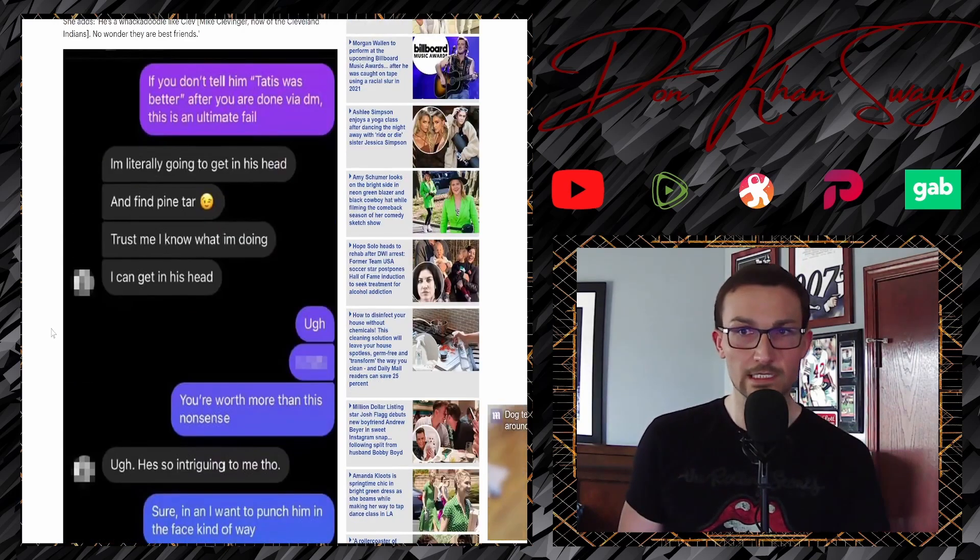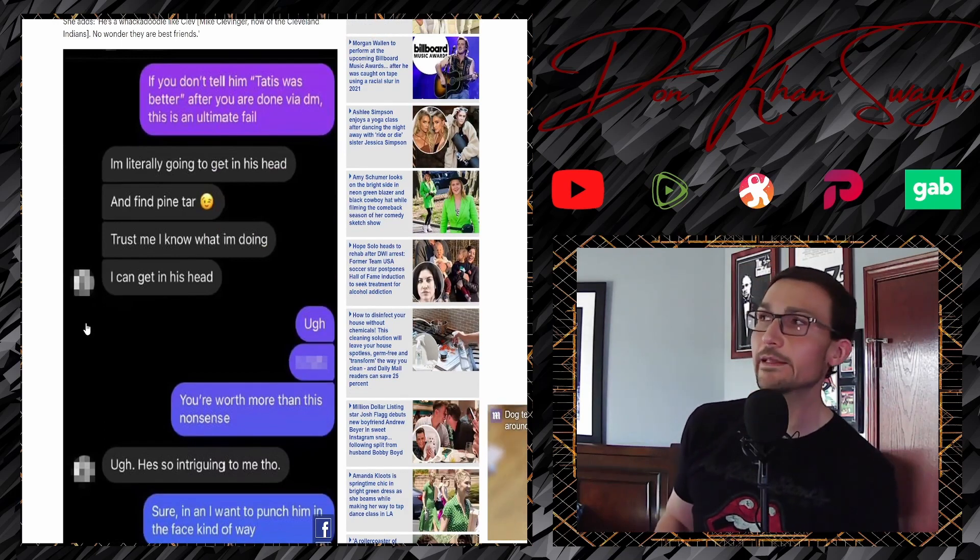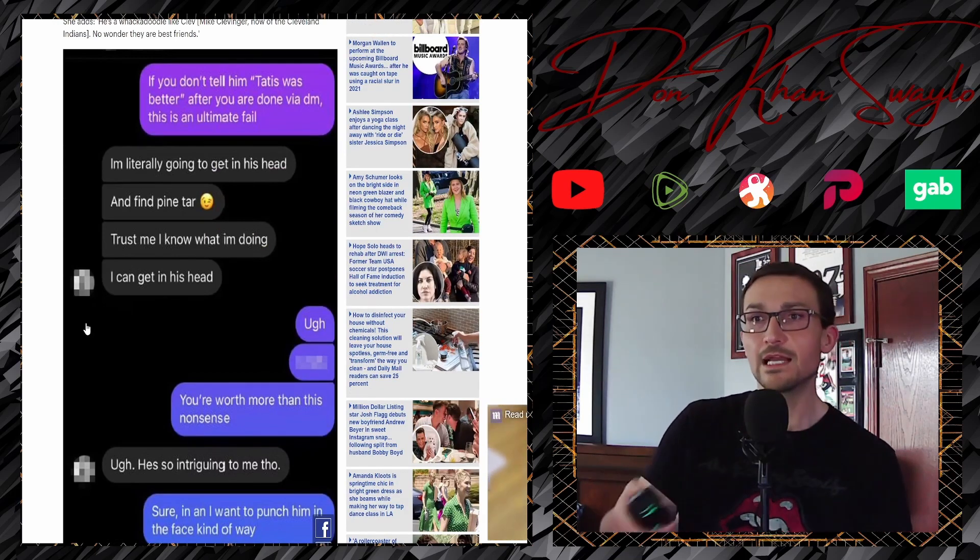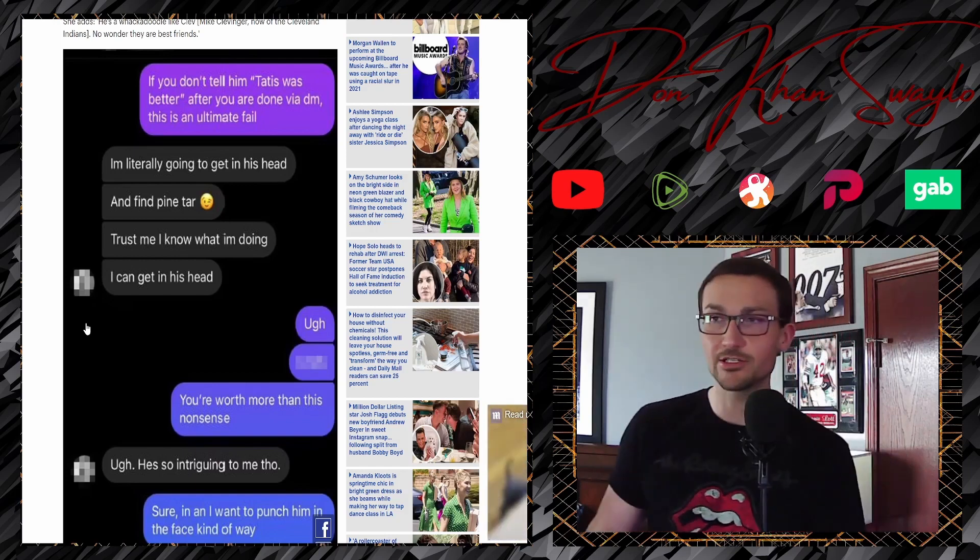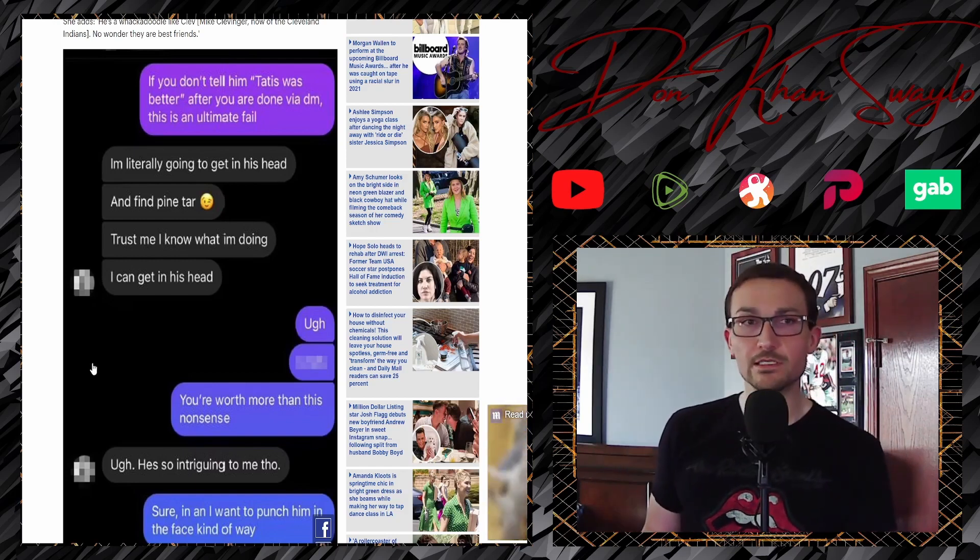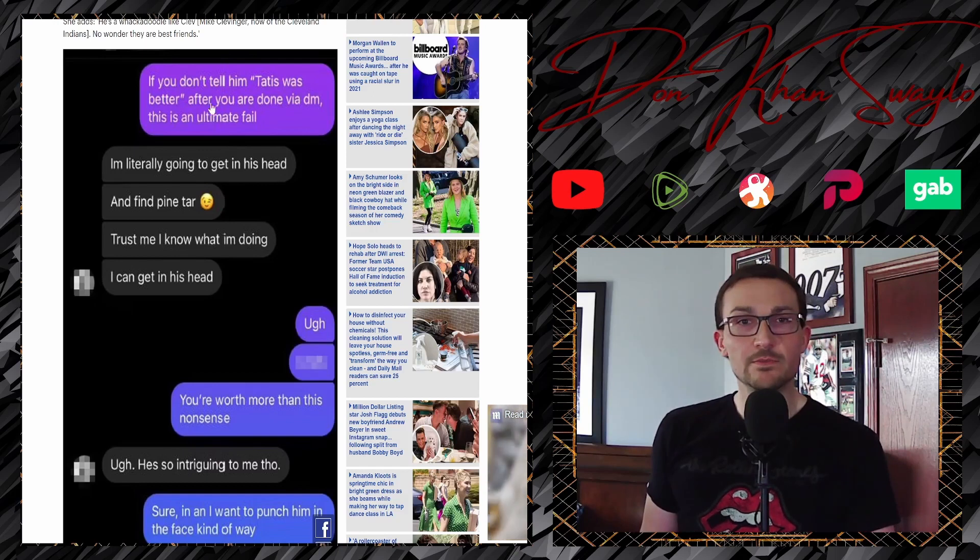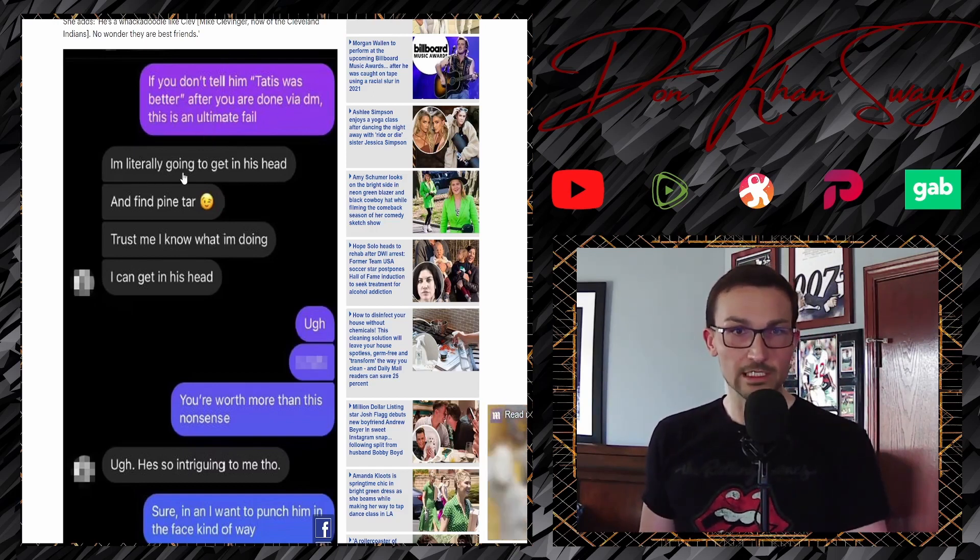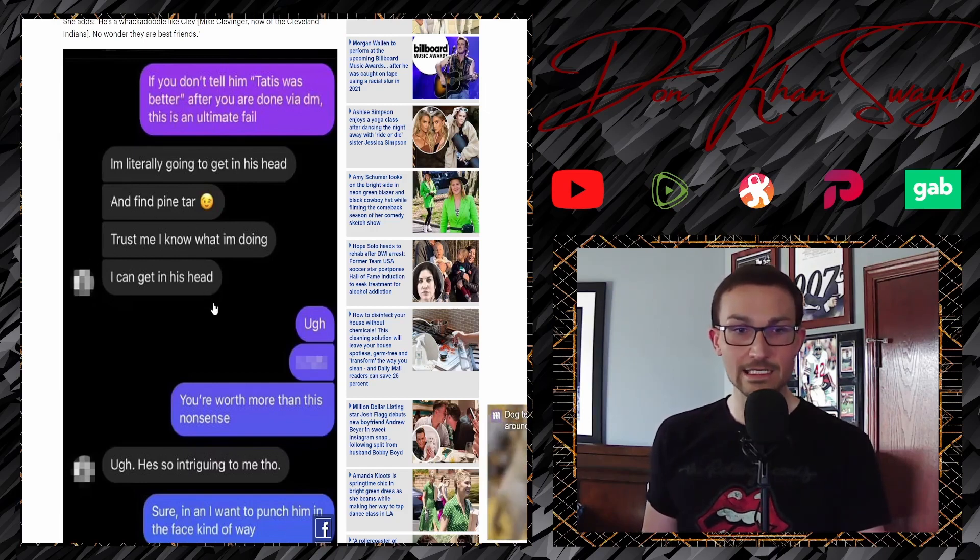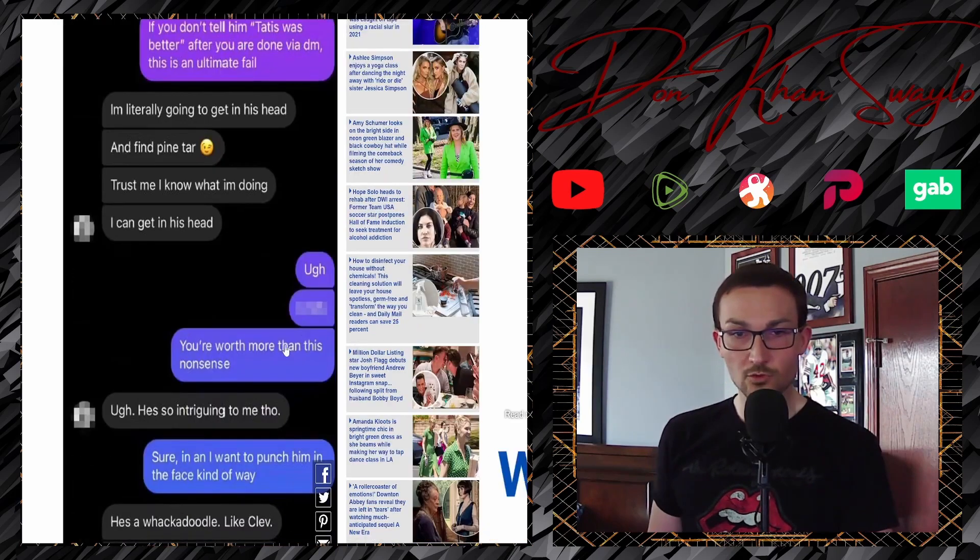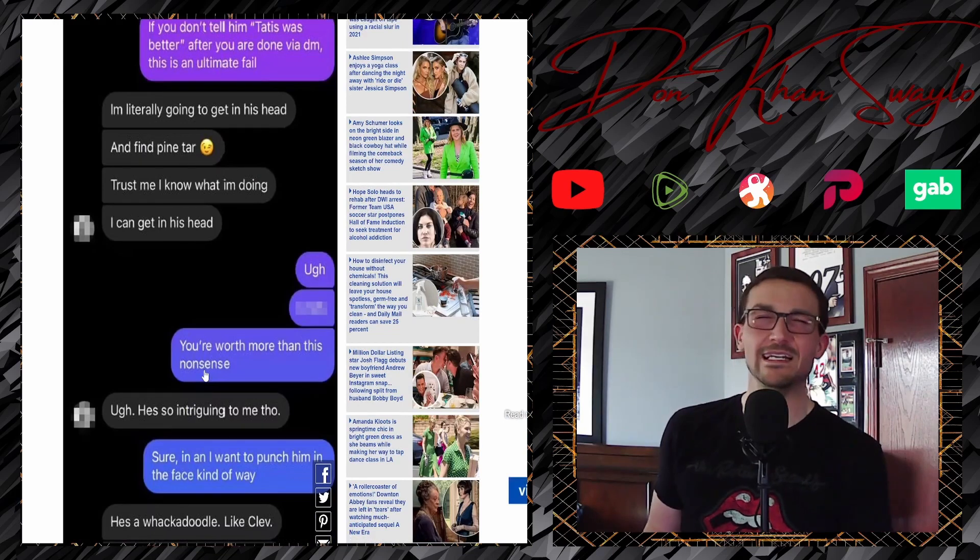Dude, I knew, I knew it before you sent the message. Ew. And then just showing that these accusations, well, at least her trying to get her hooks in. Like she already had said prior to that, right? Getting her hooks in and then just trying to turn this into a whole manipulation situation. If you don't tell him Tatis was better, you are done via DM. This is the ultimate fail. I'm literally going to get into his head and find Pine Tar. Trust me, I know what I'm doing. I can get in his head. Ugh, bitch. Maybe that's what it says. Worth more than this nonsense. Oh God. Just the fucking white knighting is palpable.